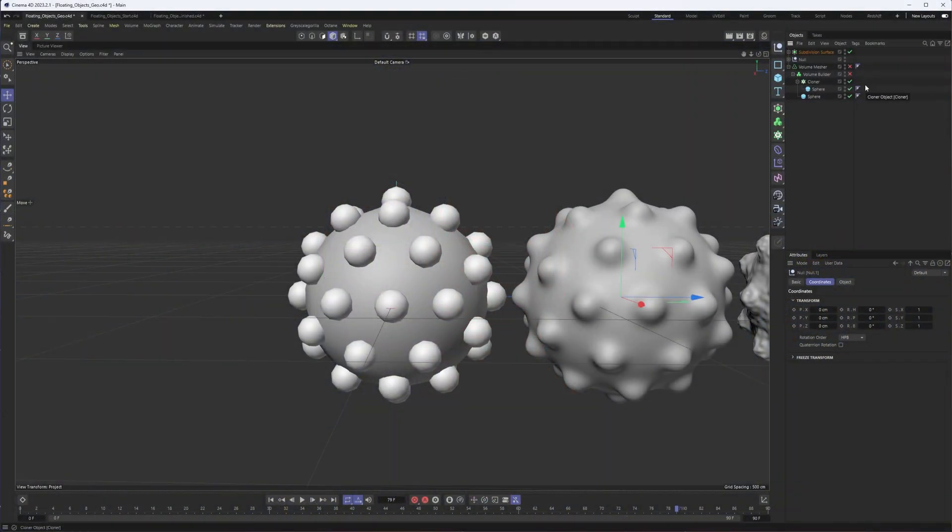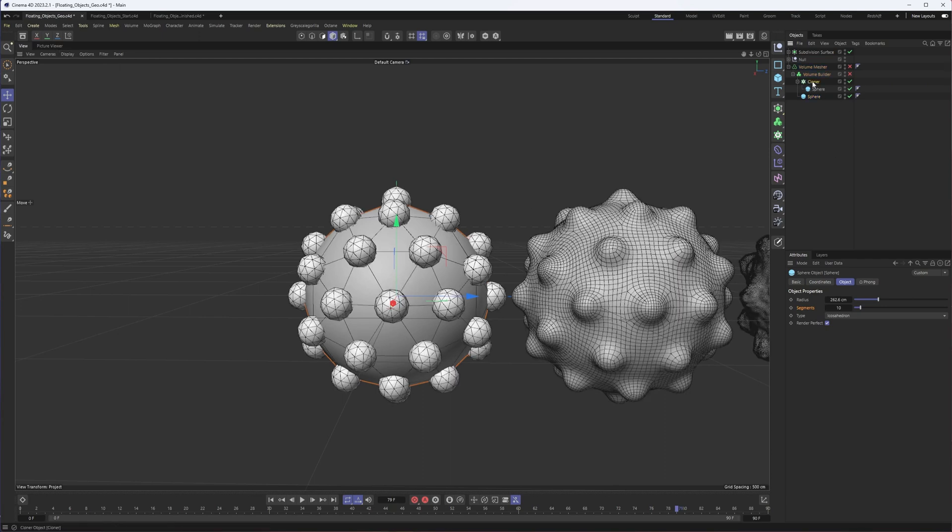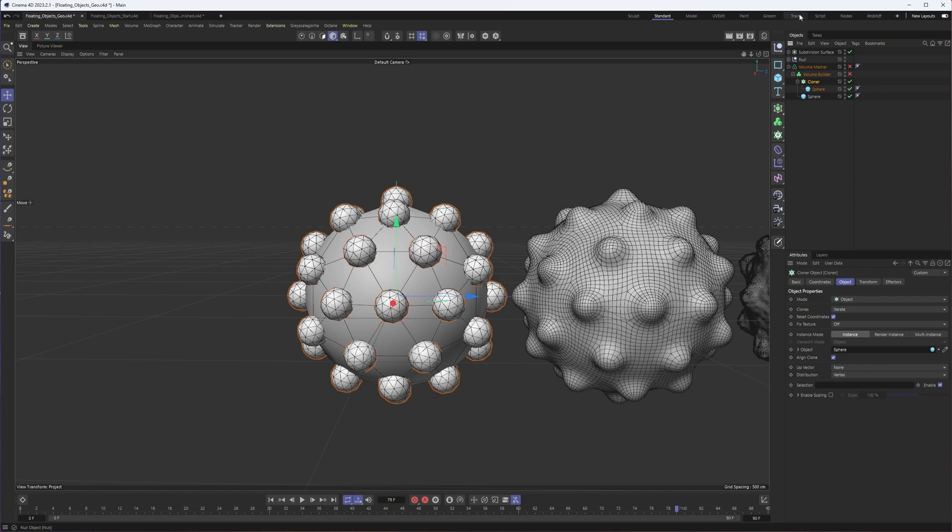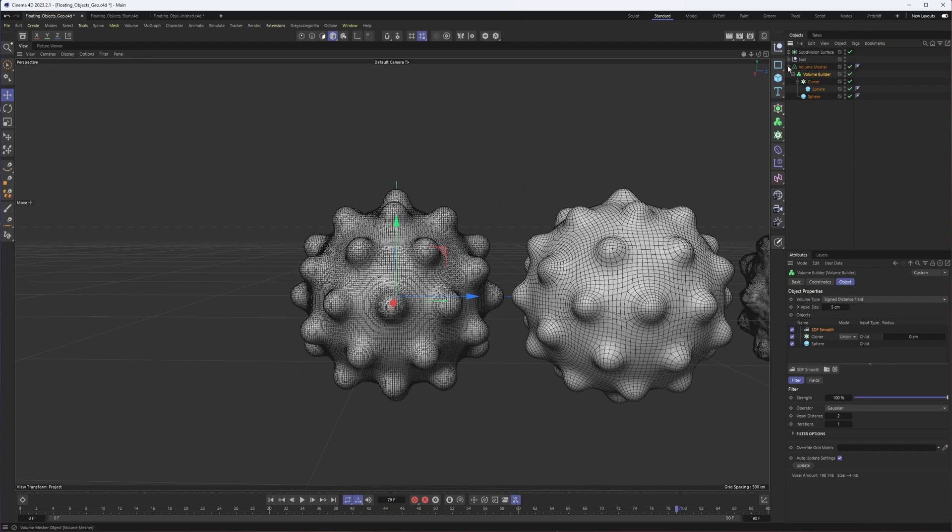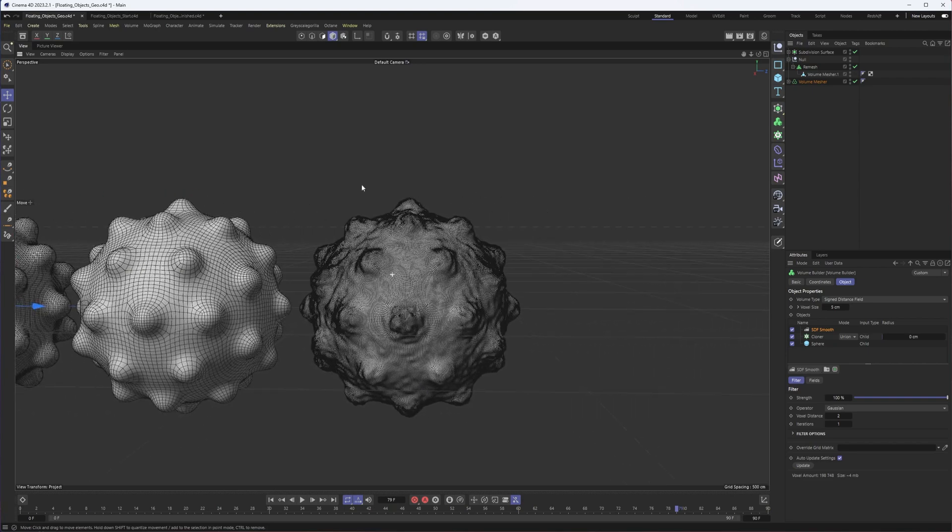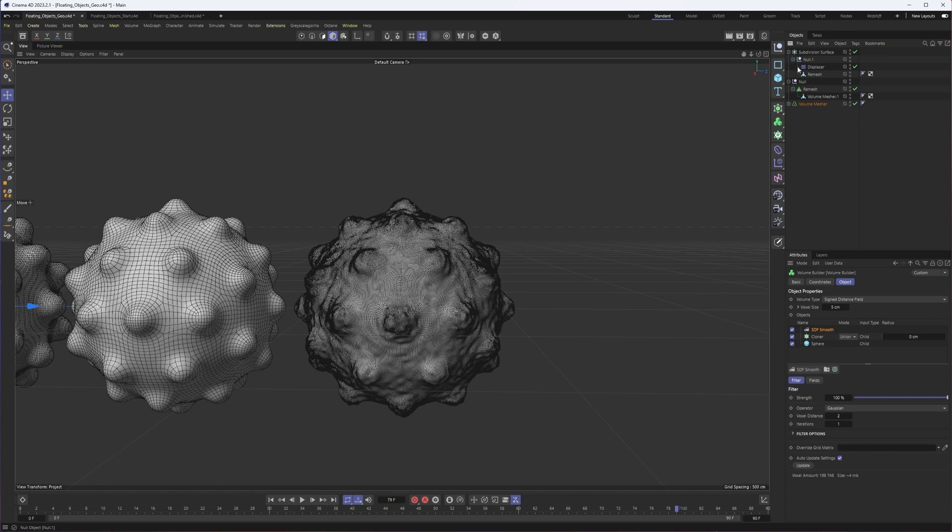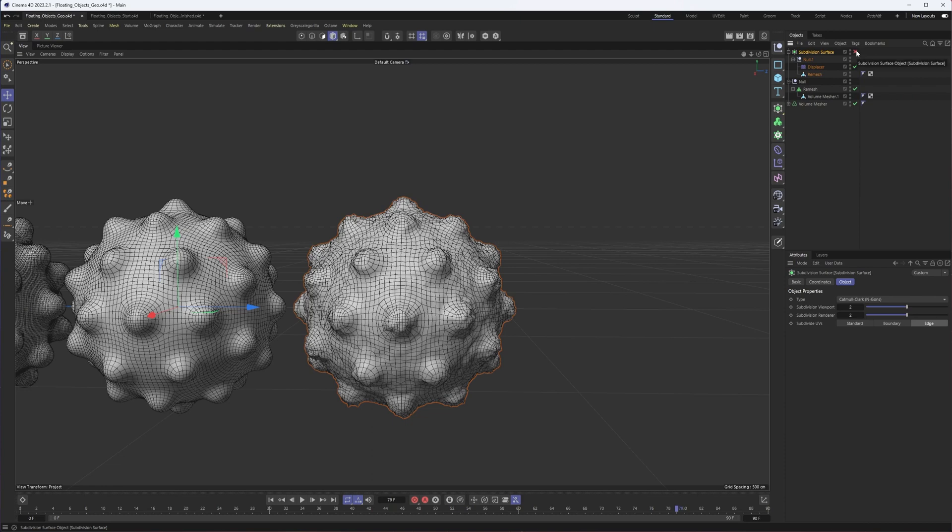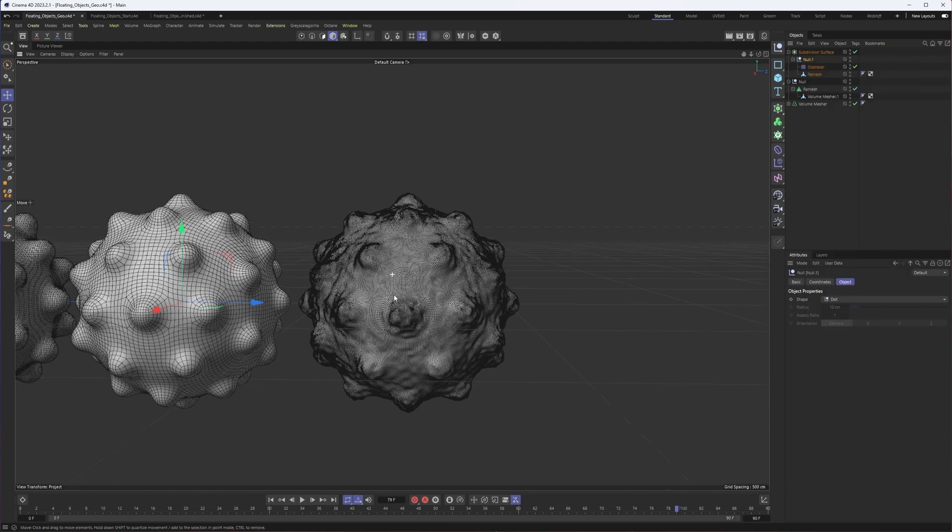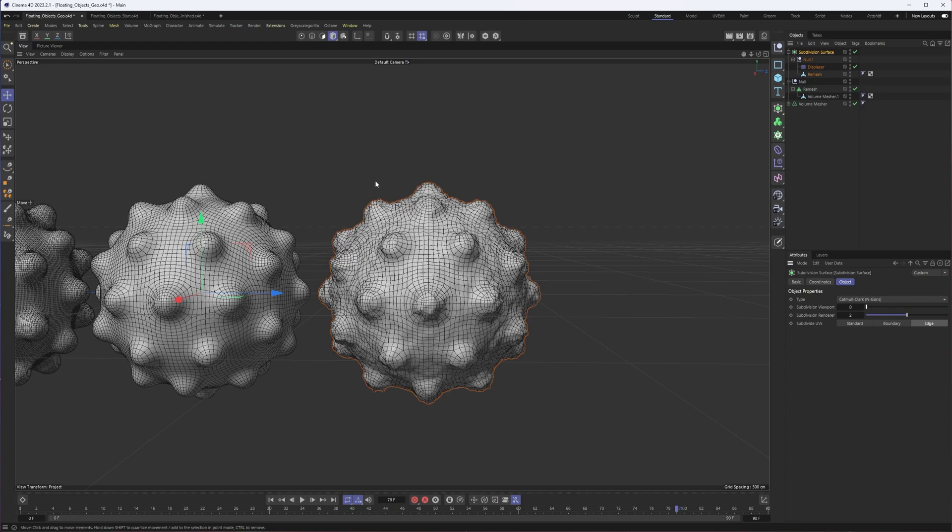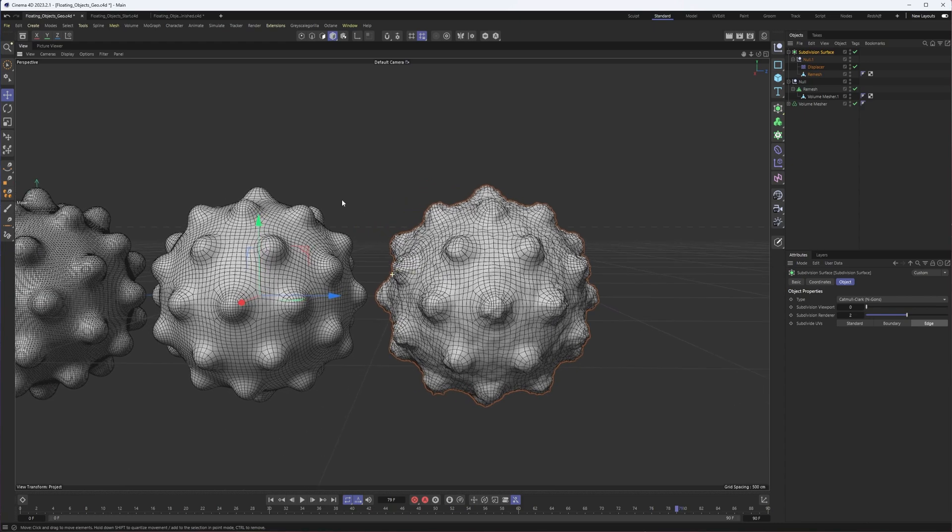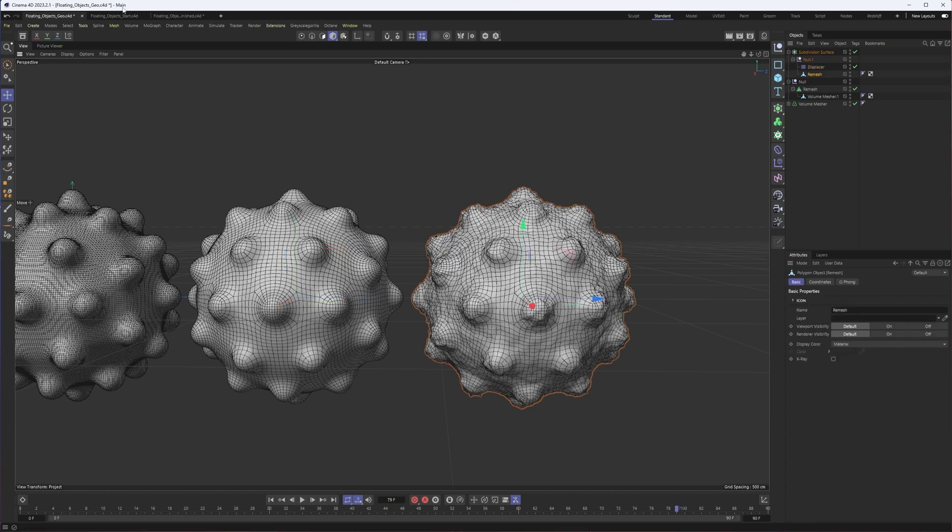All right, so I already showed the example in the intro, but I did want to quickly go over how I created this geometry for anybody who's interested. I took a sphere that I set the type to icosahedron and then cloned smaller spheres onto the points of our original sphere, then dropped that into a volume builder where I smooth things out and then meshed it. And then I ended up remeshing it to get the polygon count lower. Sometimes if I want more detail in actual geometry, what I will do is then drop it into a displacer with a subdivision surface on that smoothing the end result.